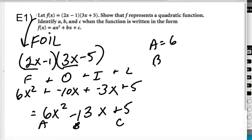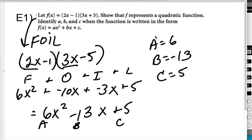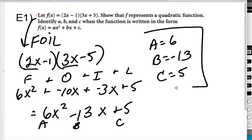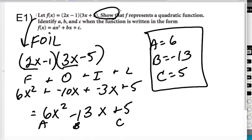So a is 6, b is negative 13, and c is 5. Yes, it's quadratic. They said show that it's quadratic — they didn't say is this quadratic — so you know ahead of time that the answer will be that it is quadratic.